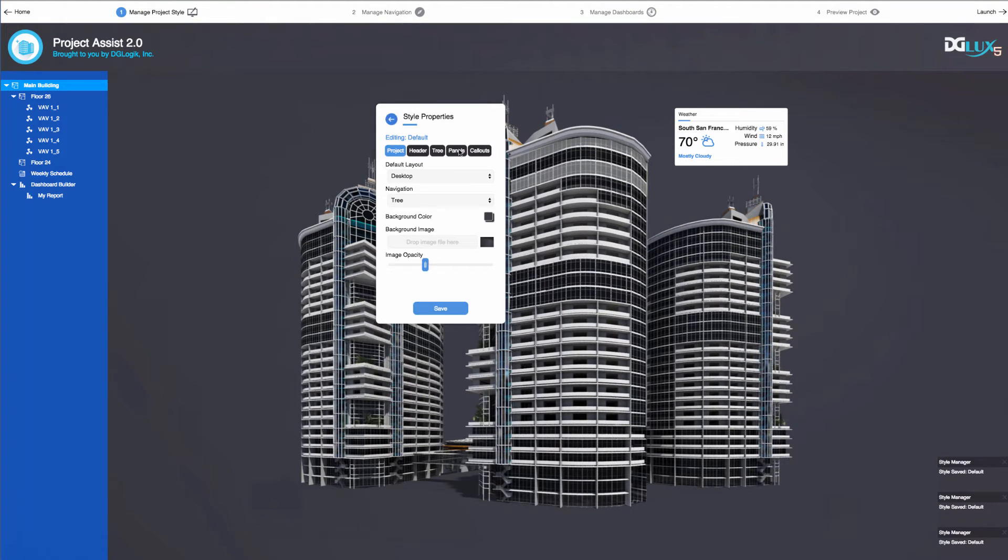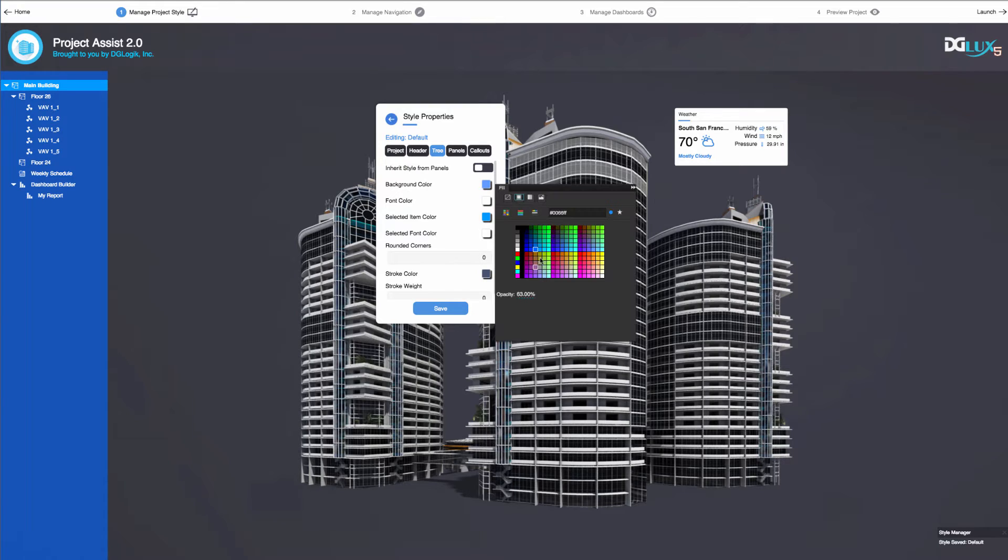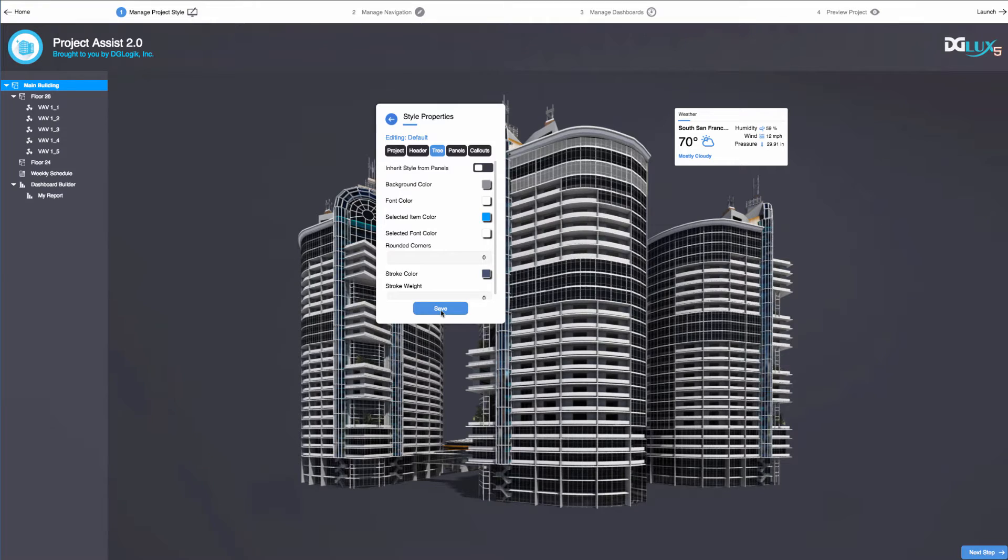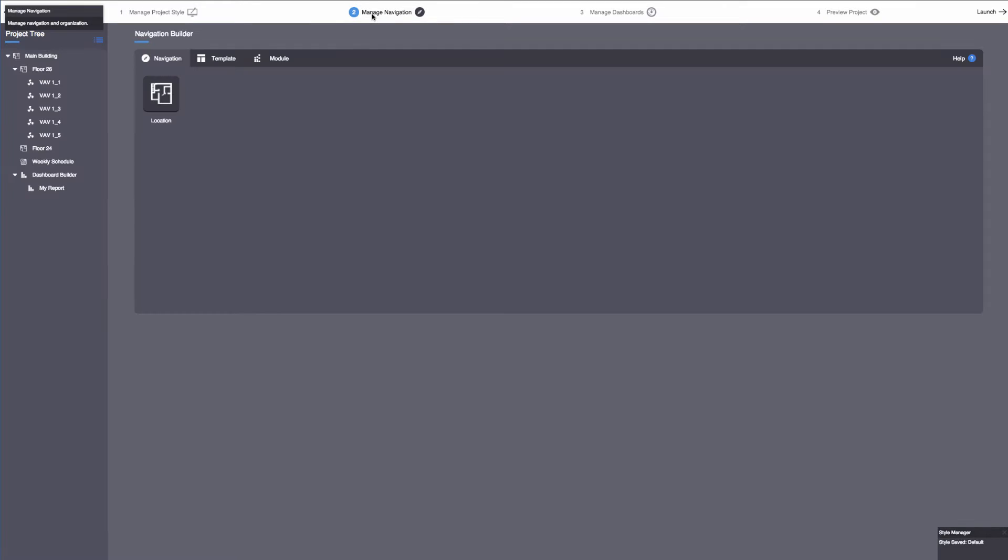Project Assist 2.0 for facilities is a step-by-step wizard that allows users to rapidly create an HTML5 interface in order to better manage and monitor facility data.